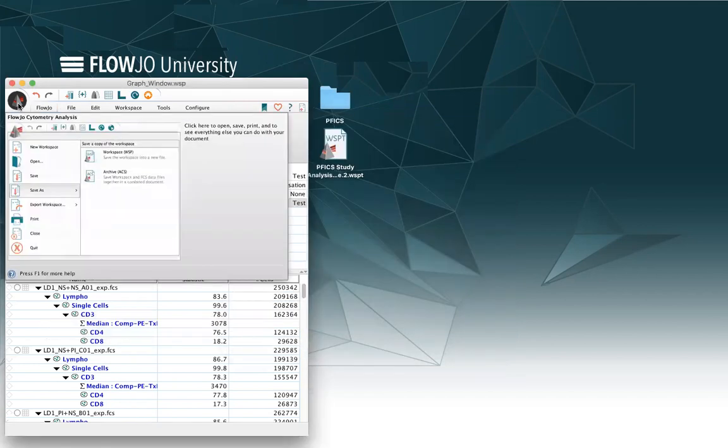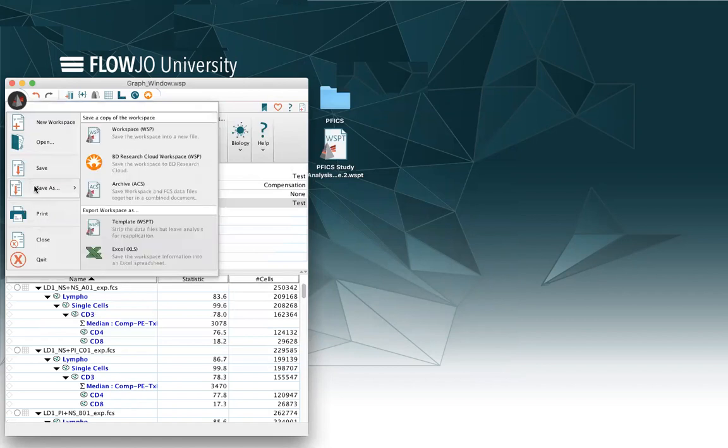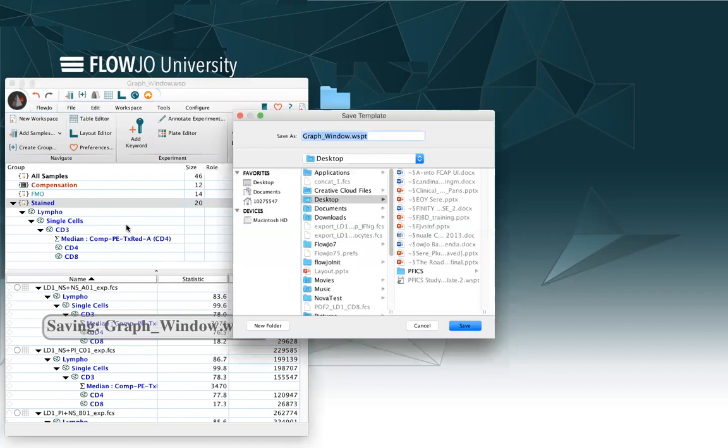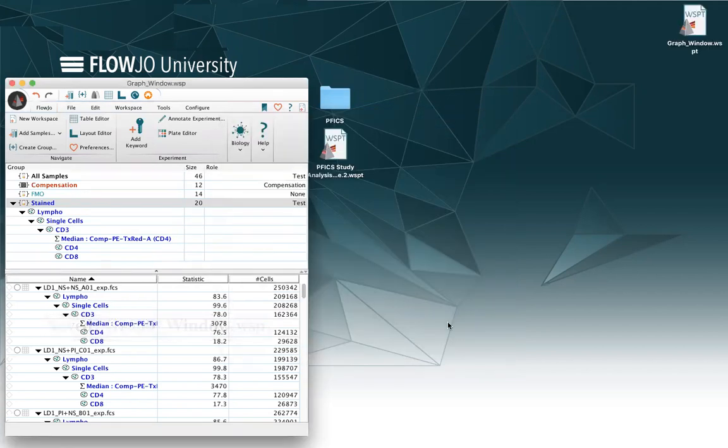To save it as a template, I can click on the FlowJo icon, click on Save As, and select Template. In this case, the name of the workspace will have a final T that indicates there is a template. I can select a location to save it, and click on Save.